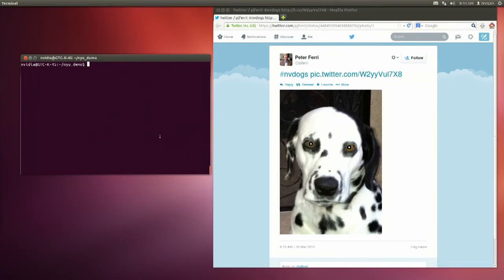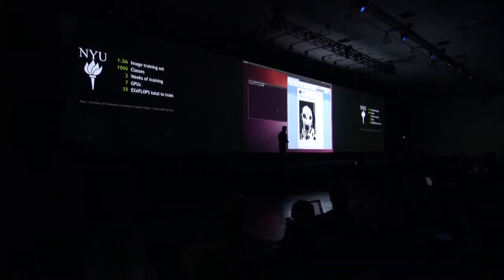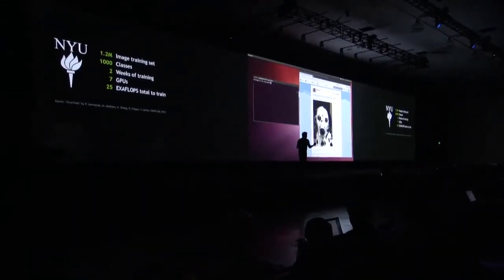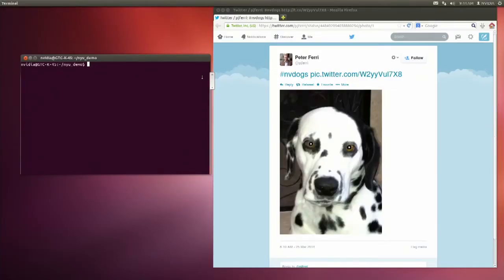They trained it on the ImageNet benchmark, a really interesting dataset of a lot of natural images with many different classes — this one was trained with 1,000 classes, so it knows how to differentiate between 1,000 different kinds of things. One of the things it's pretty good at is differentiating between breeds of dogs. We asked all of you to tweet in some pictures of dogs and grabbed a few. This isn't just about recognizing a dog — this is recognizing a breed of dog, which is much, much more sophisticated.